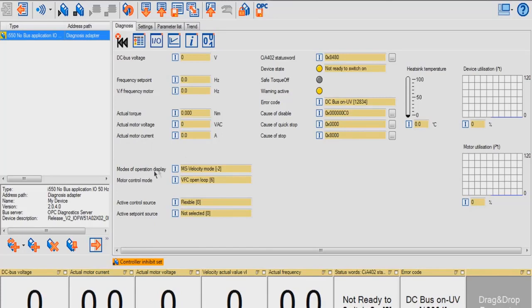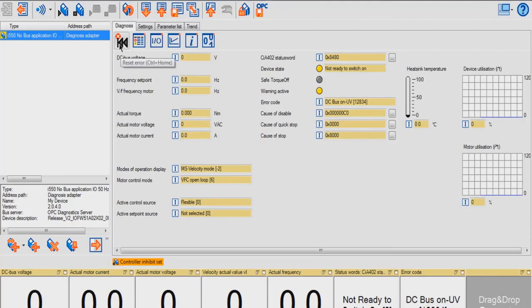You can also see error code, cause of disable, as well as your heat sink temperature and your motor utilization. There's also a reset button error on this page.